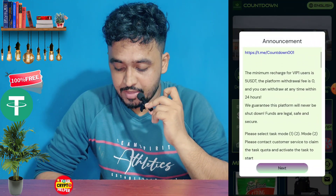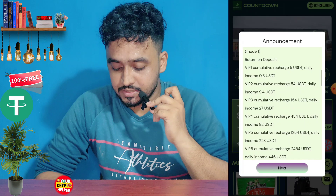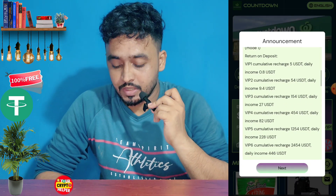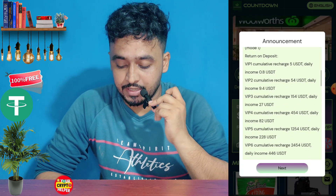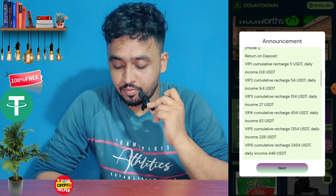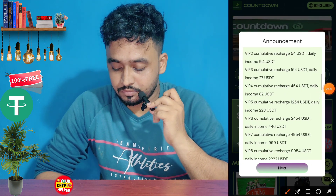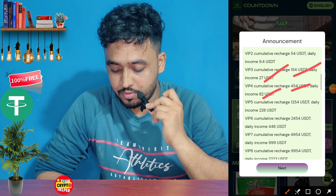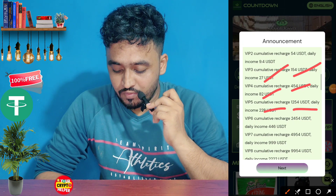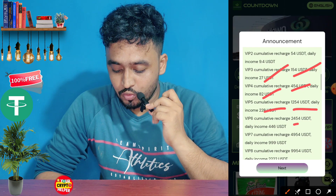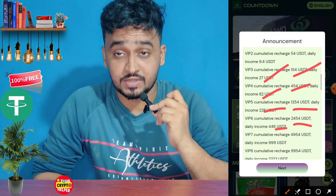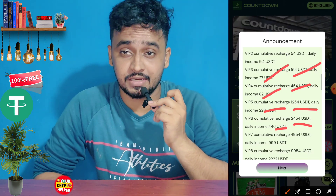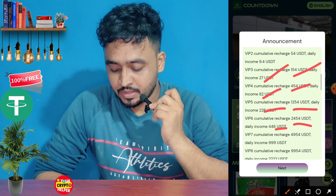Here you can see: just deposit $5 — the minimum deposit is zero — and you can start making money from day one. If you deposit $5 you will get $0.8; $54 you will get $9.4; $154 you will get $27; $254 you will get $82; $1,254 you will get $228; $2,254 you will get $446 every day. You can calculate the monthly and yearly income from these figures.